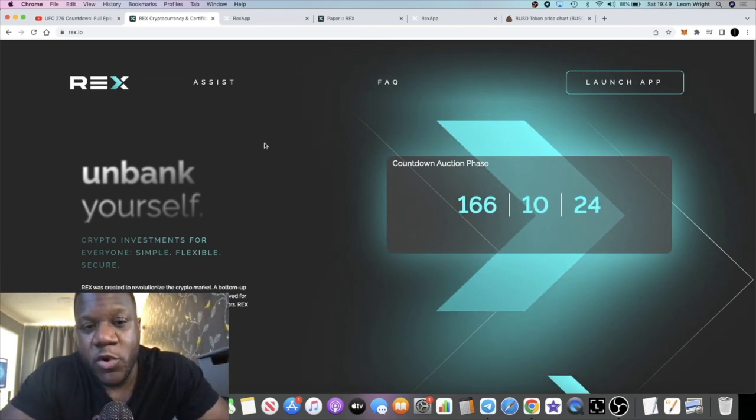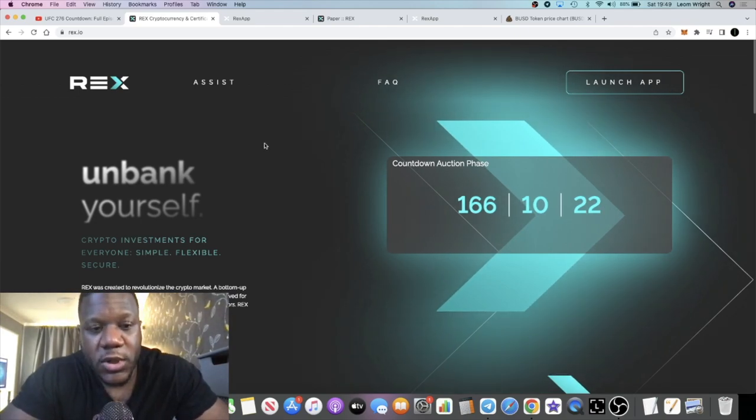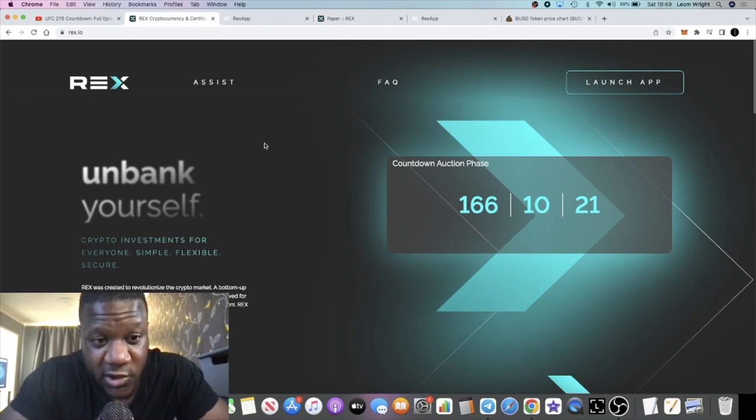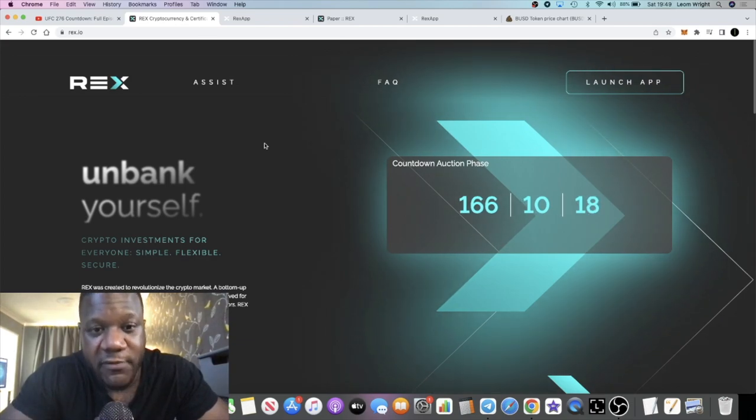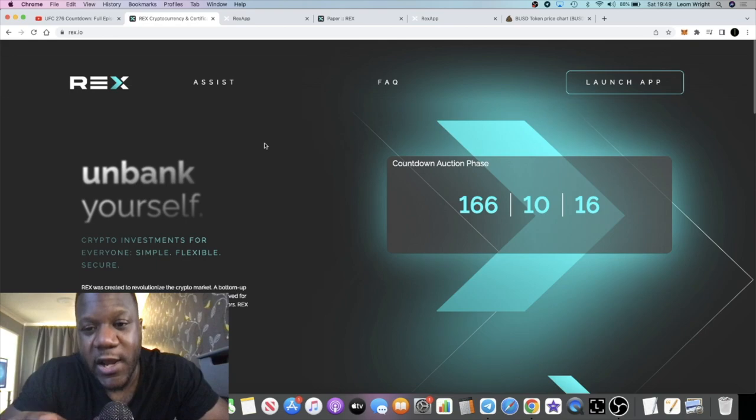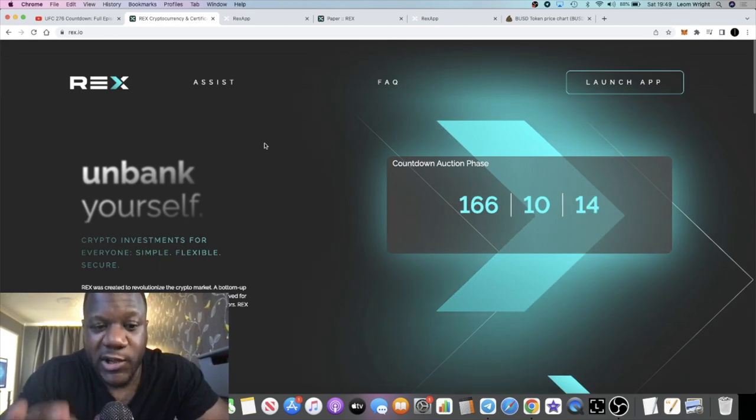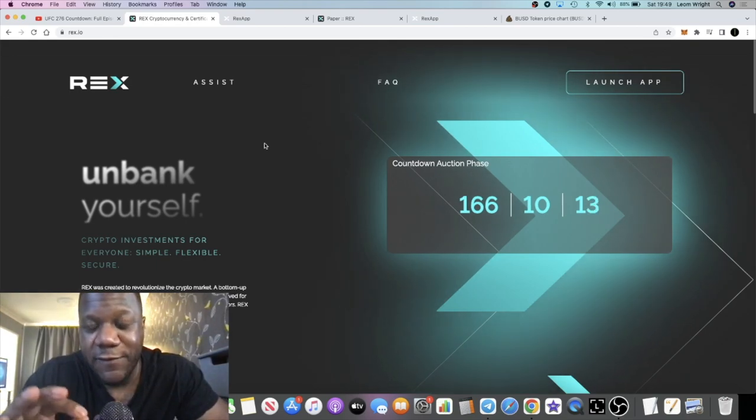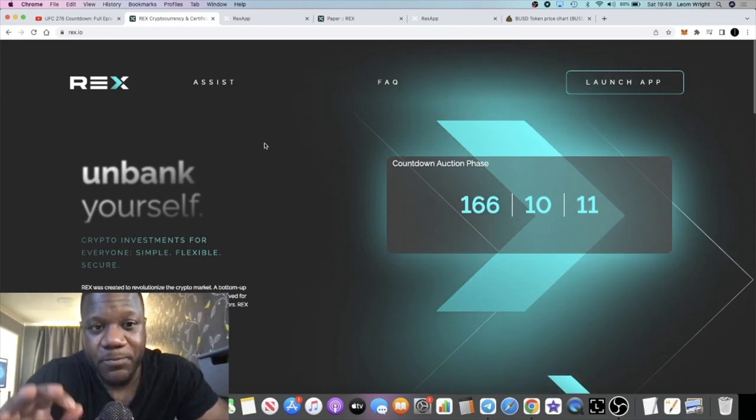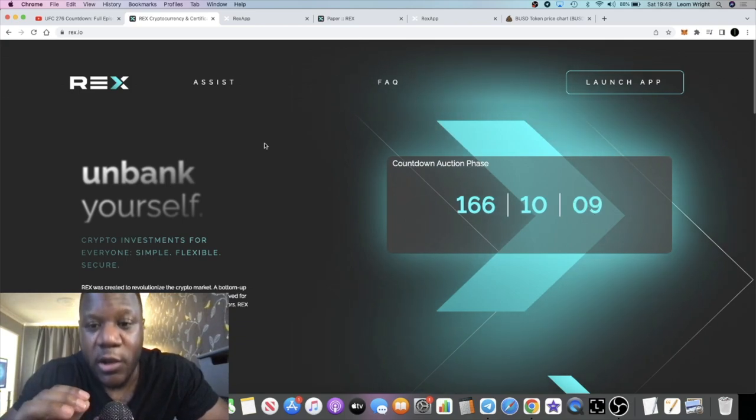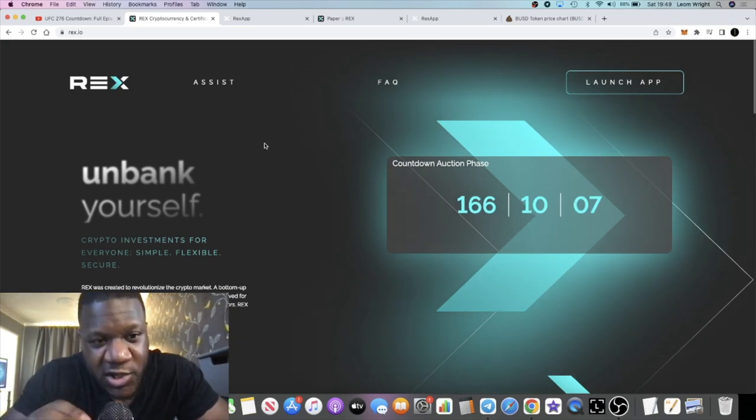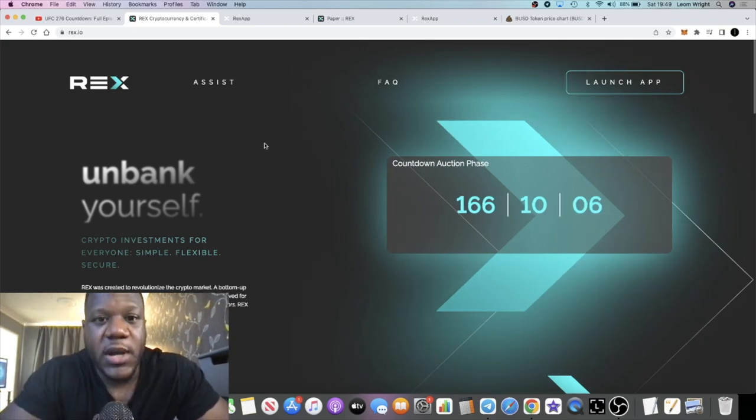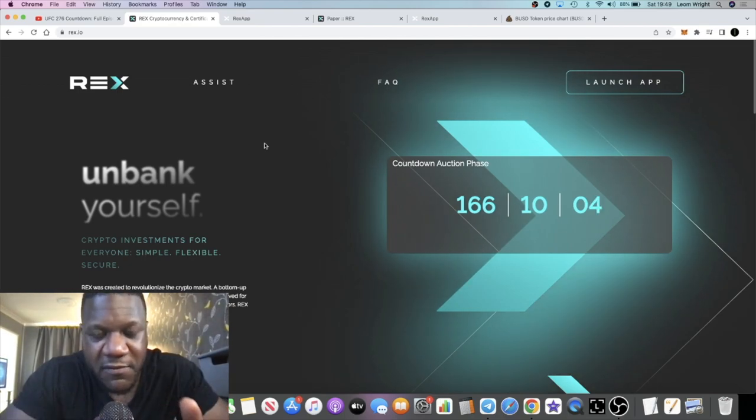There is an option to either claim your airdrop and sell it on the market when this goes live, or you can claim your airdrop to stake. When you claim it to stake, you get 50% extra REX locked up, converted into shares, and you will receive your dividends.